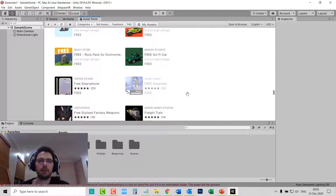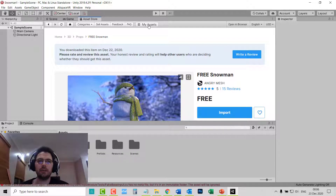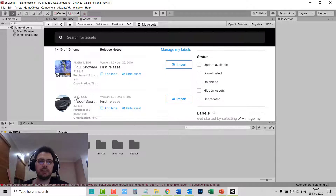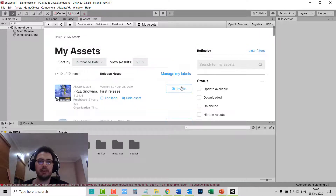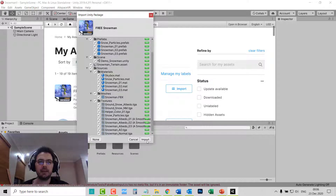Search for the Snowman. Because I've downloaded it before it's faded in, but for you it will say Download rather than Import. Once you've downloaded this item, you can either import it here or go to My Assets where all your assets will be listed below. Click Imports, and the Import Unity Package window will open highlighting everything needed for your kit. Click Import.